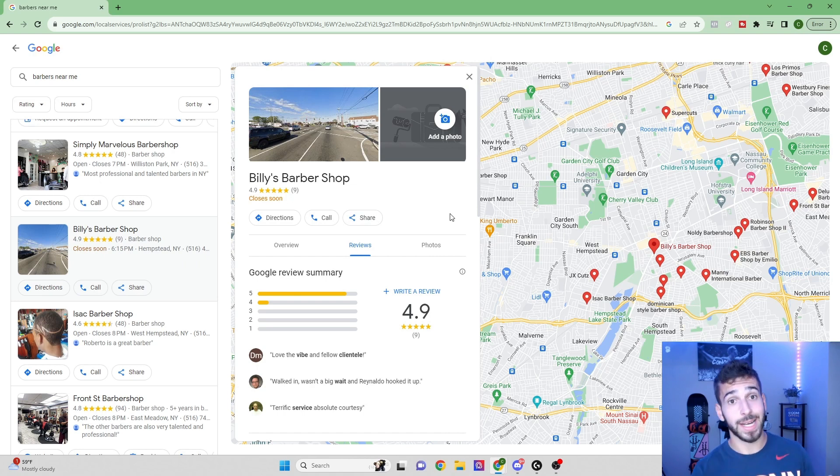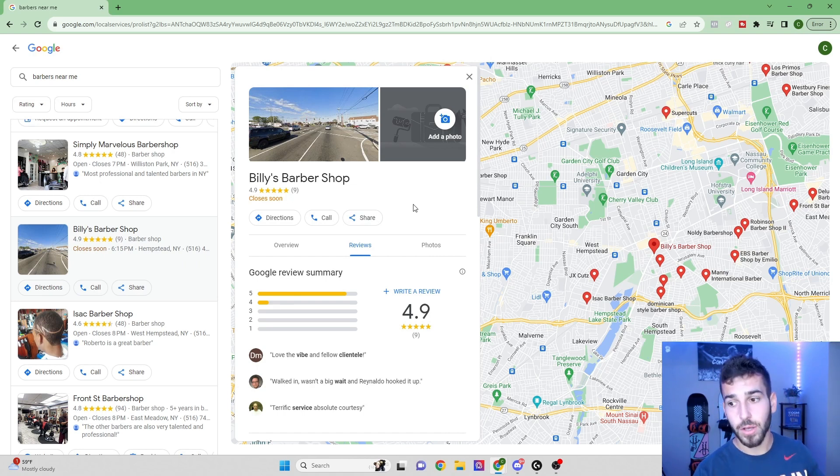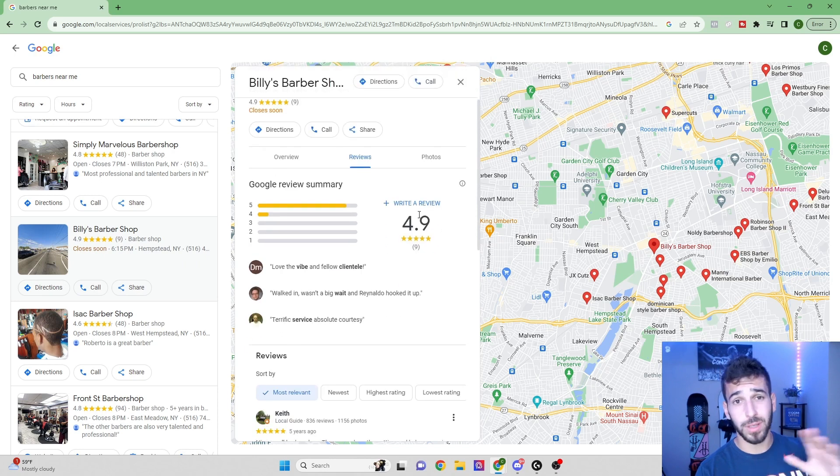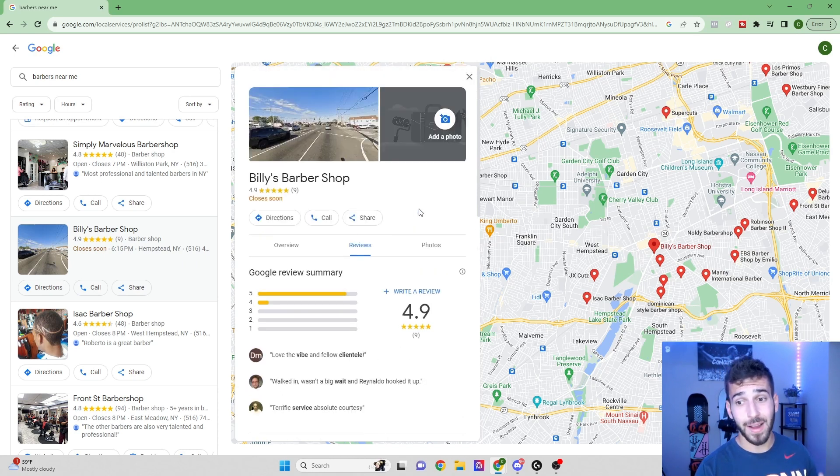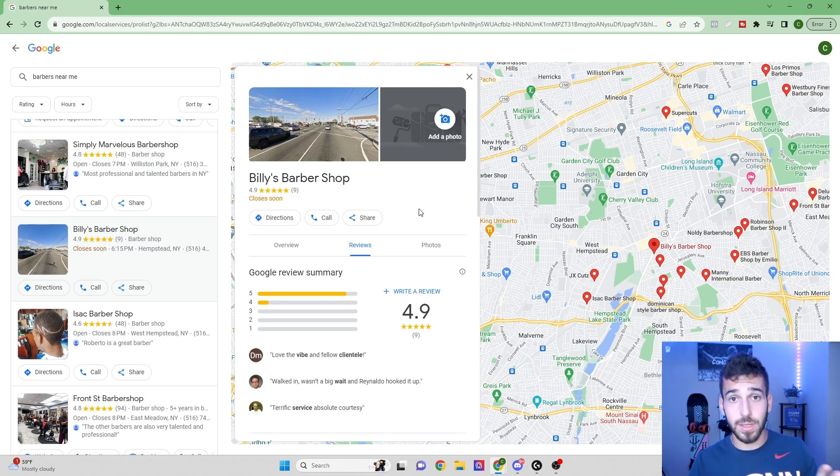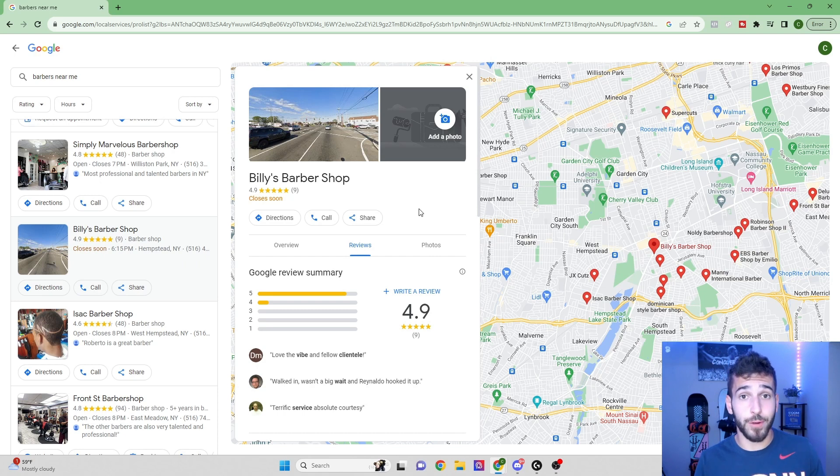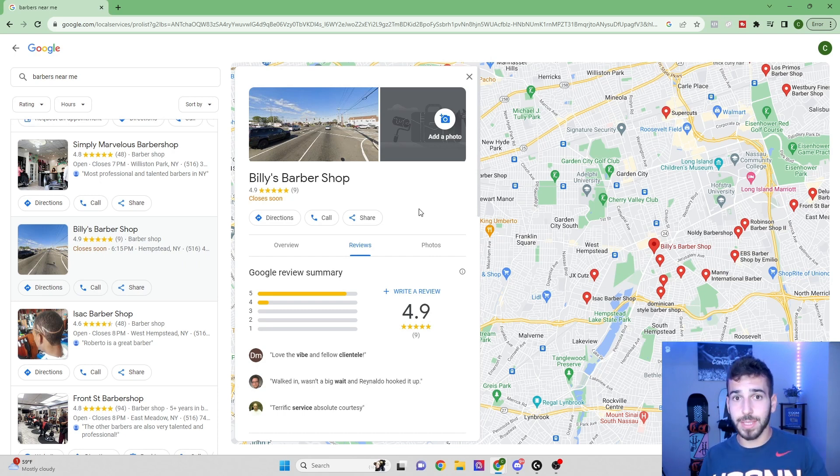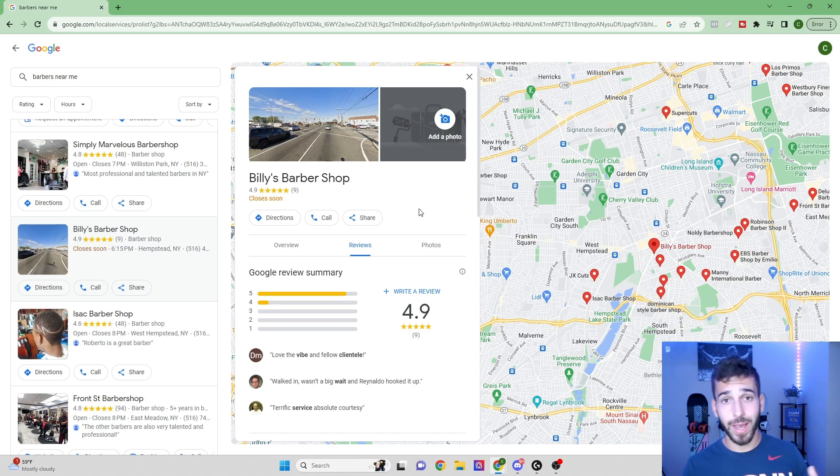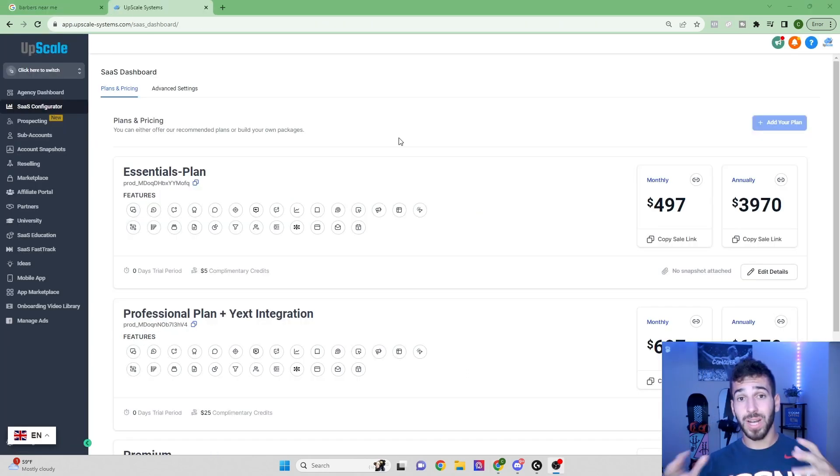These are all indicators, like I said before, that these businesses are not getting any customers from online. So if you really do a little bit of digging, you could easily find about 50 to 100 of these businesses easily every single day. And what I would do is just make a list of these 50 to 100 different businesses so that we can reach out to them and offer them our software. Now that we have what our perfect client would look like, I'm going to show you what the software is and how that works.